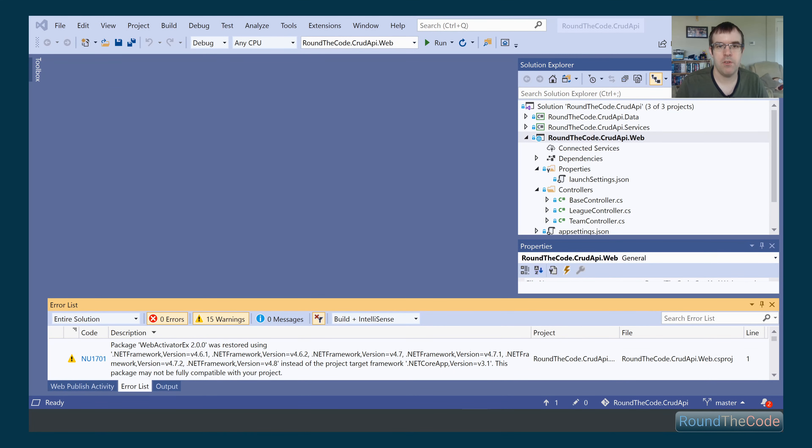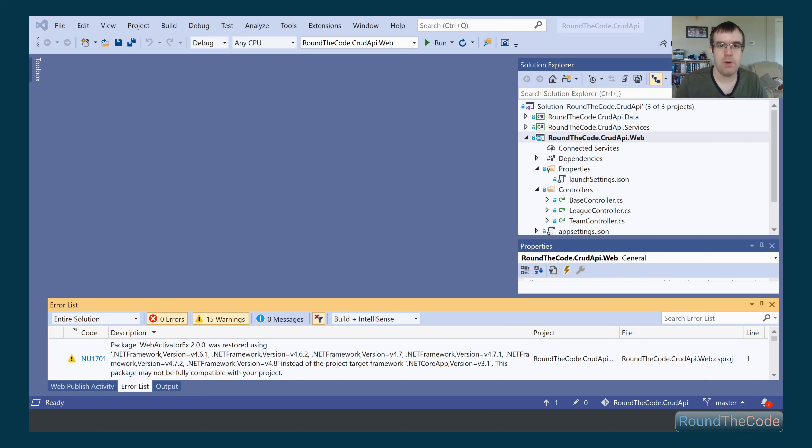Hello, and welcome to another ASP.NET Core coding tutorial from Round the Code. In this video, we're going to be looking at Swagger and how we can implement Swagger into our ASP.NET Core web API.